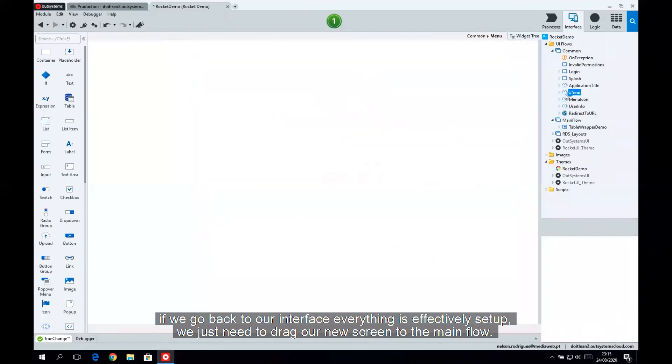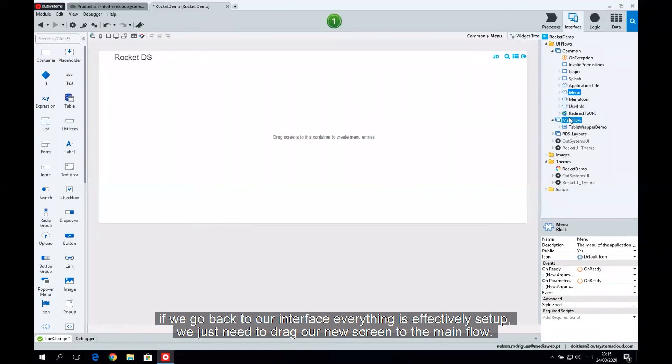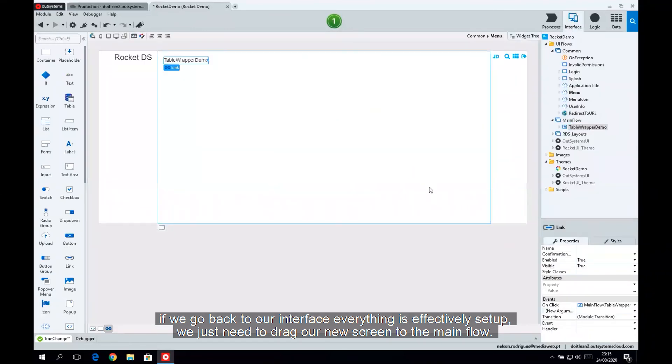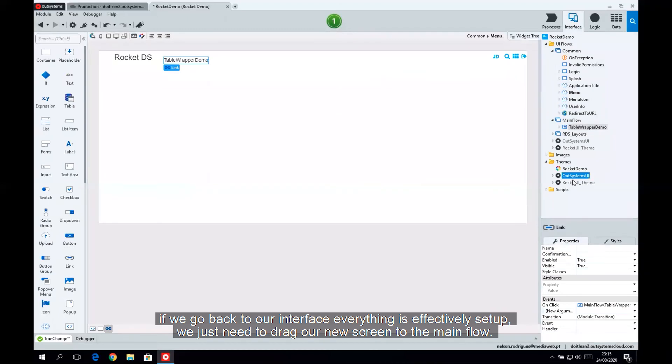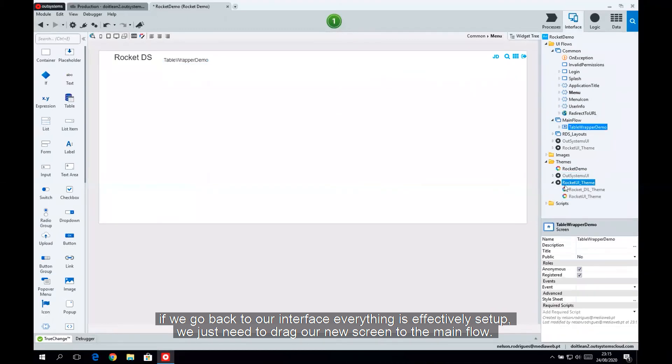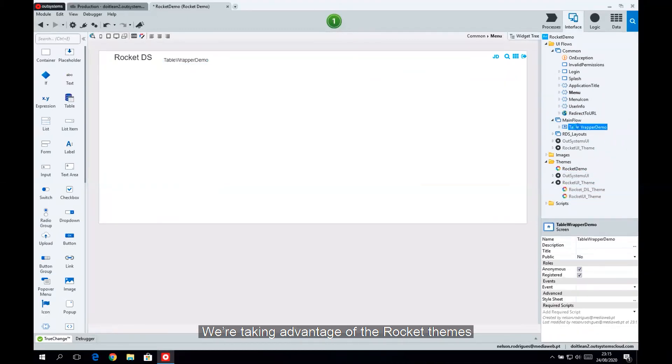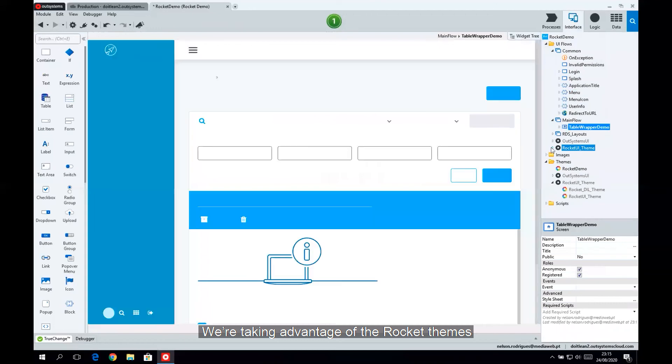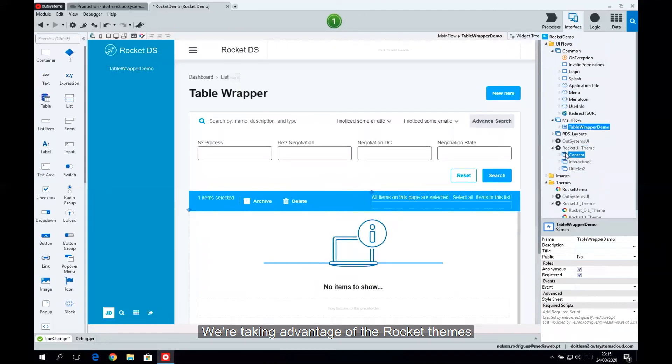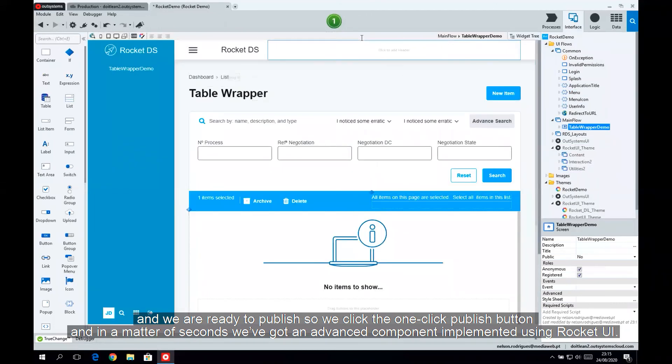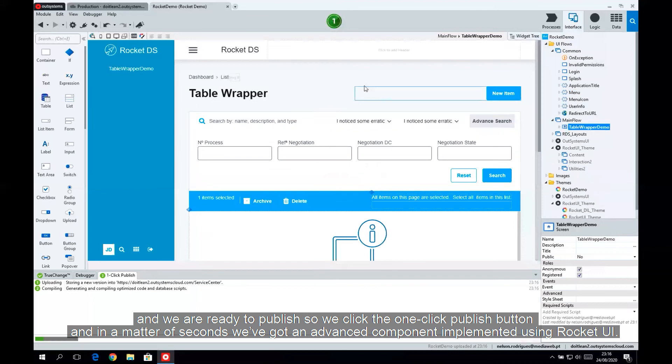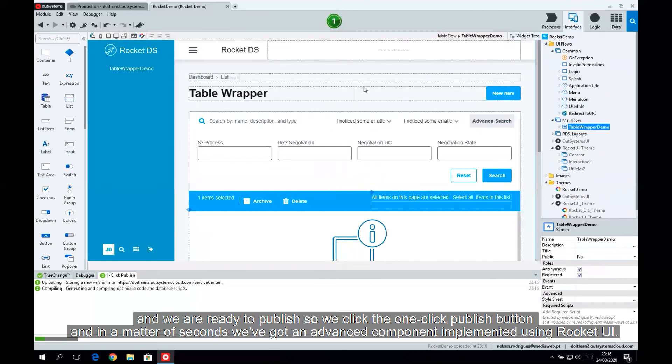If we go back to our interface, everything is effectively set up. We just need to drag our new screen to the main flow. We're taking advantage of the Rocket themes, and we're ready to publish. So we click the one-click publish button, and in a matter of seconds, we've got an advanced component implemented using Rocket UI.